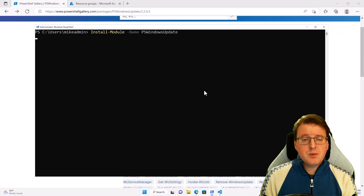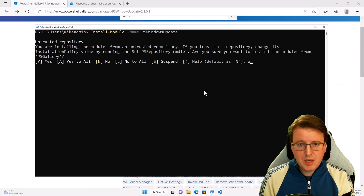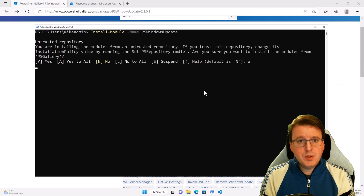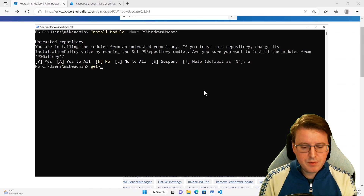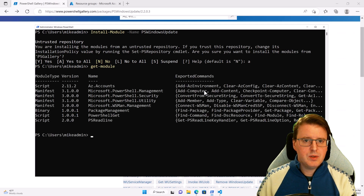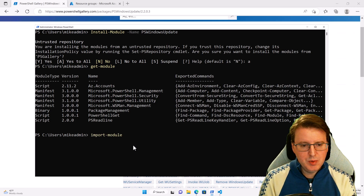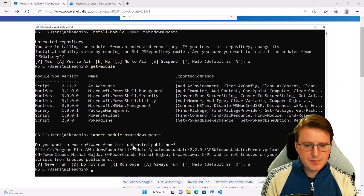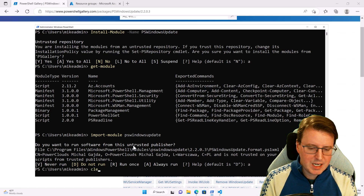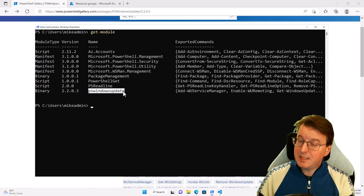By doing that, this is going to look at my computer and say, do you actually have PS Windows Update? I don't, so it's going to go off to the PowerShell gallery and pull it down. If I do get-module, you'll notice it's not actually loaded yet. But what I could do is import-module PS Windows Update and run that. Now if I do get-module, you'll see we have PS Windows Update nicely loaded.